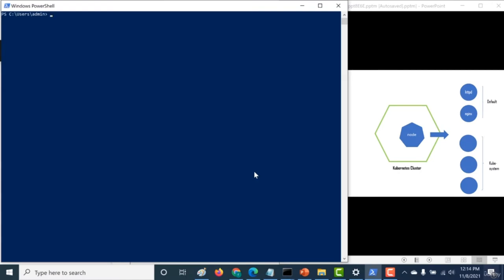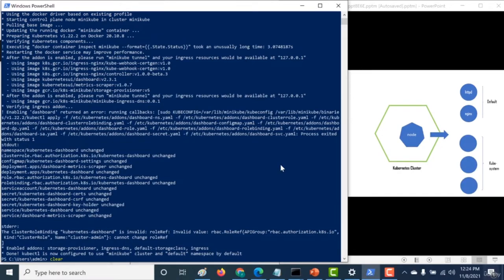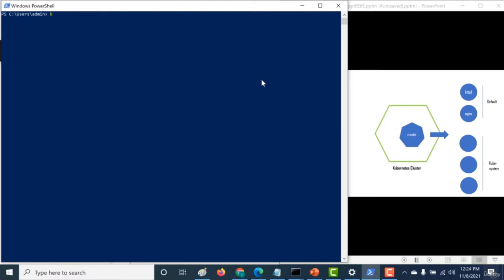Now that you've installed minikube and kubectl, the first command you need to run to start your cluster is minikube start. Now it's initializing the kubectl cluster. If you look to the right, you can see how the architecture of this particular cluster will look like - it's going to be a cluster with just one node, and this node will contain multiple pods segregated based on namespaces. There are two default namespaces to know initially: the first one is kube-system, which contains pods with all the components that make up the master node. The first command to run is kubectl get nodes, which gives you all the nodes currently available in the cluster.